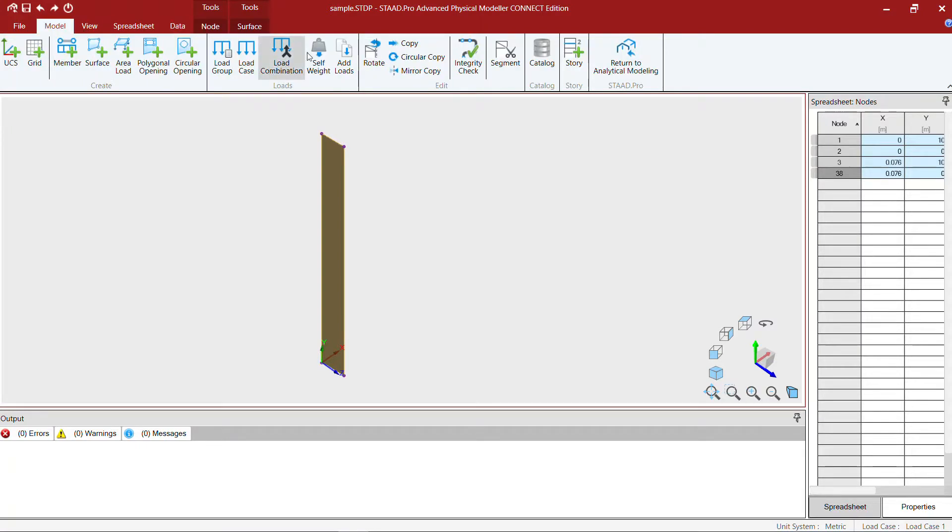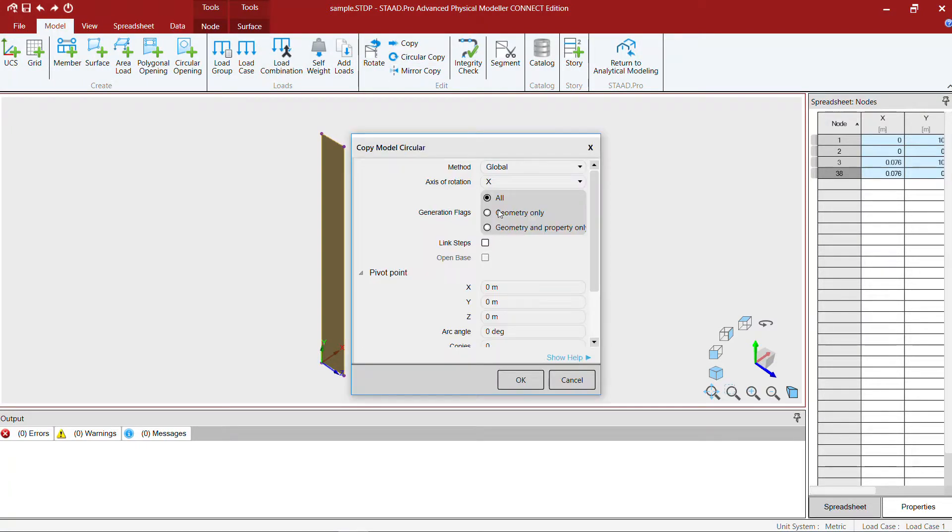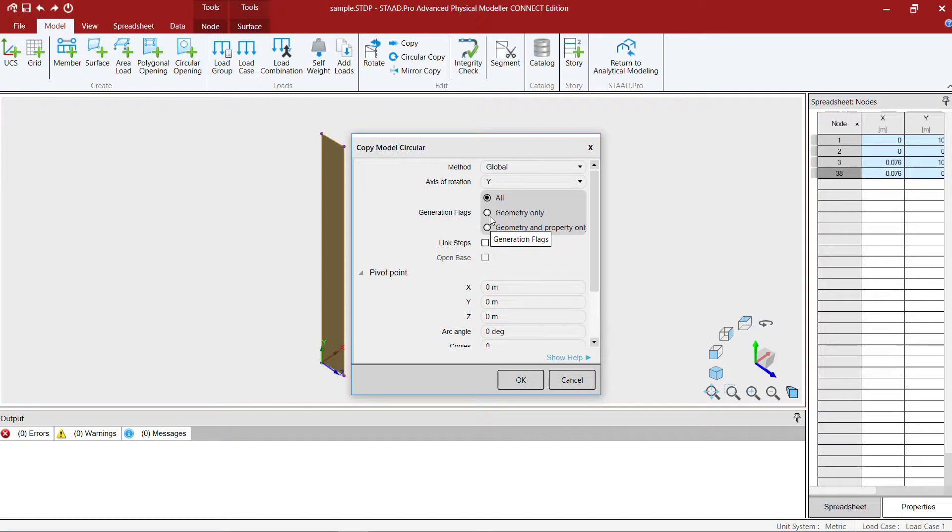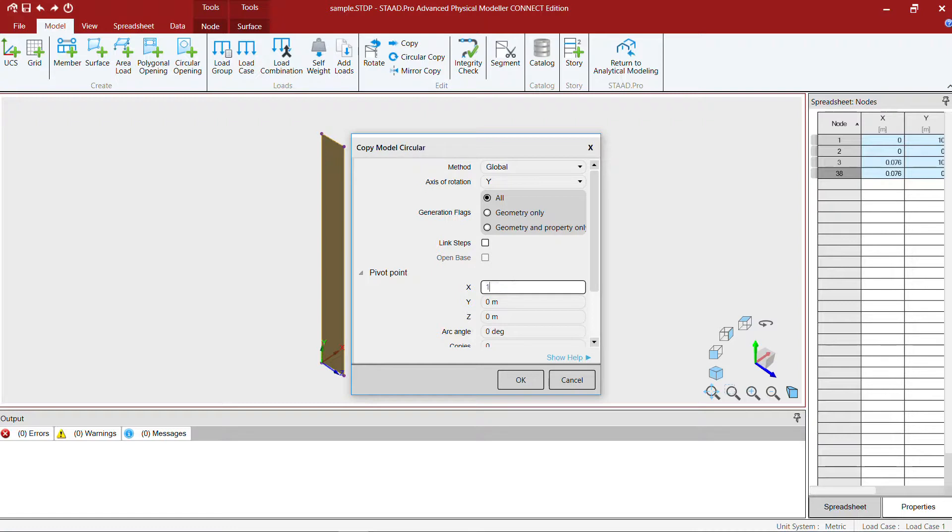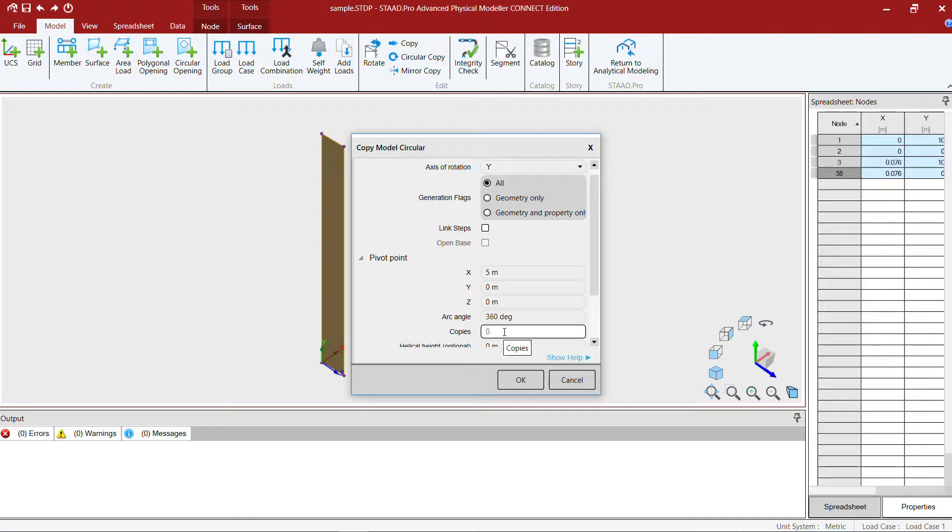Now that I get one strip of this 10 meter high plate, I'm going to circularly copy it using the circular copy command using the same options. The pivot point is five meter away from the origin, the angle is 360 degrees, and the number of copies is 36.